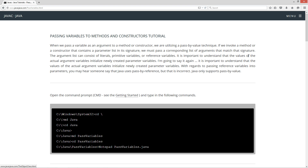It is important to understand that the values of the actual argument variables initialize newly created parameter variables. With regards to passing reference variables into parameters, you may hear someone say that Java uses pass-by-reference, but that is incorrect. Java only supports pass-by-value.